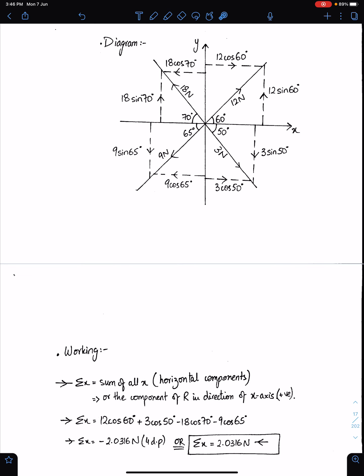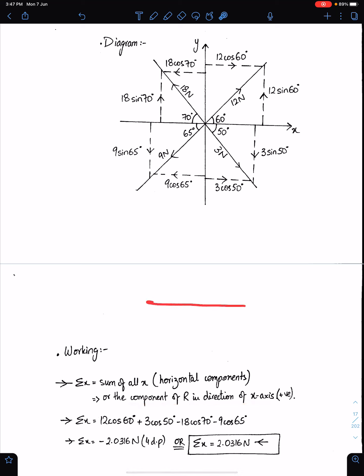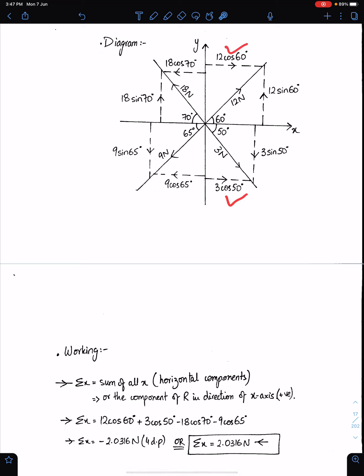Sigma x means the sum of all x-components of the resultant, or the sum of all horizontal components. Since we are taking the right direction positive, sigma x will be 12 cos 60 plus 3 cos 50 minus 18 cos 70 minus 9 cos 65. This is the answer of sigma x.